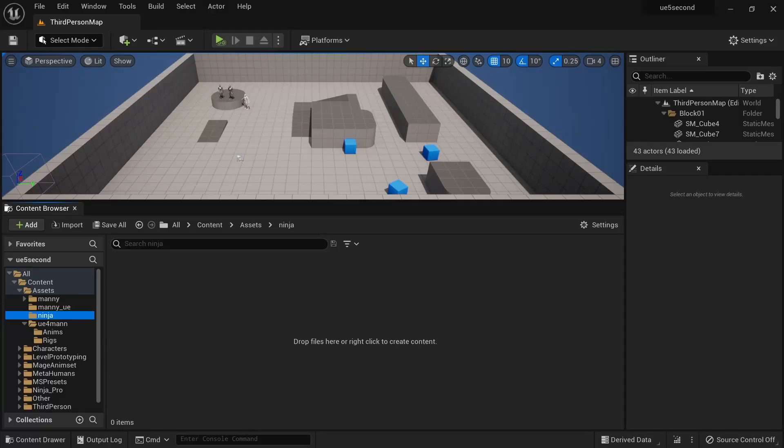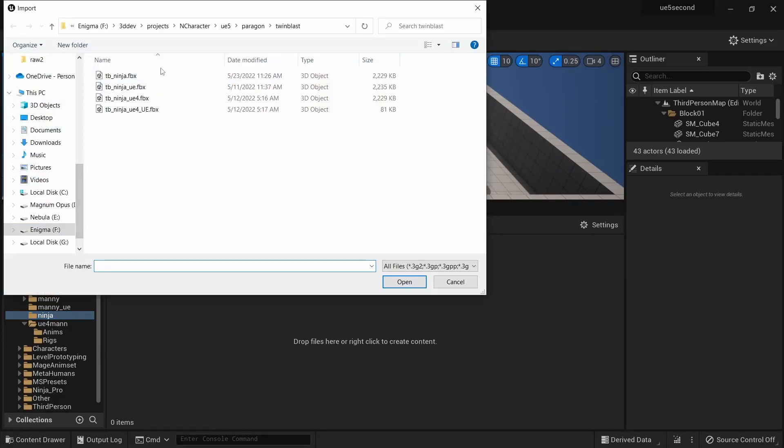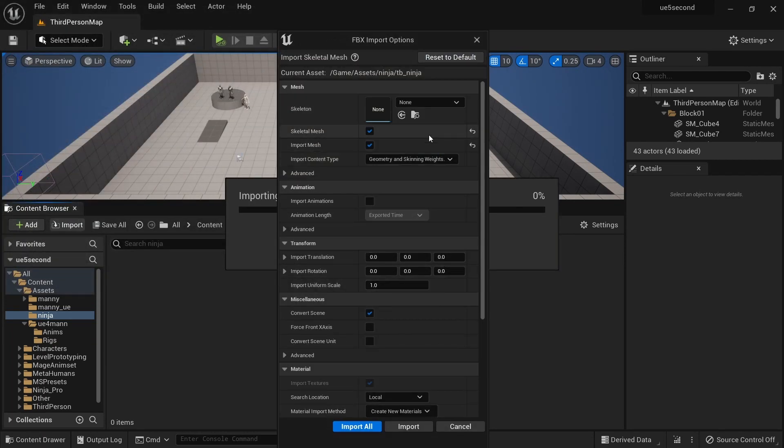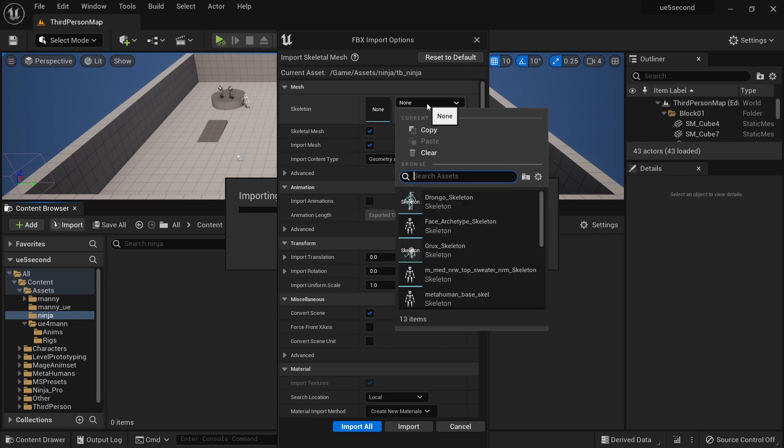We can import this character into Unreal by doing import, selecting the file, doing open. And now because the hierarchy matches the previously imported Unreal Engine 4 mannequin that was rigged in Blender and then brought into the engine using UE5, I'm going to select that skeleton that was created the first time around.